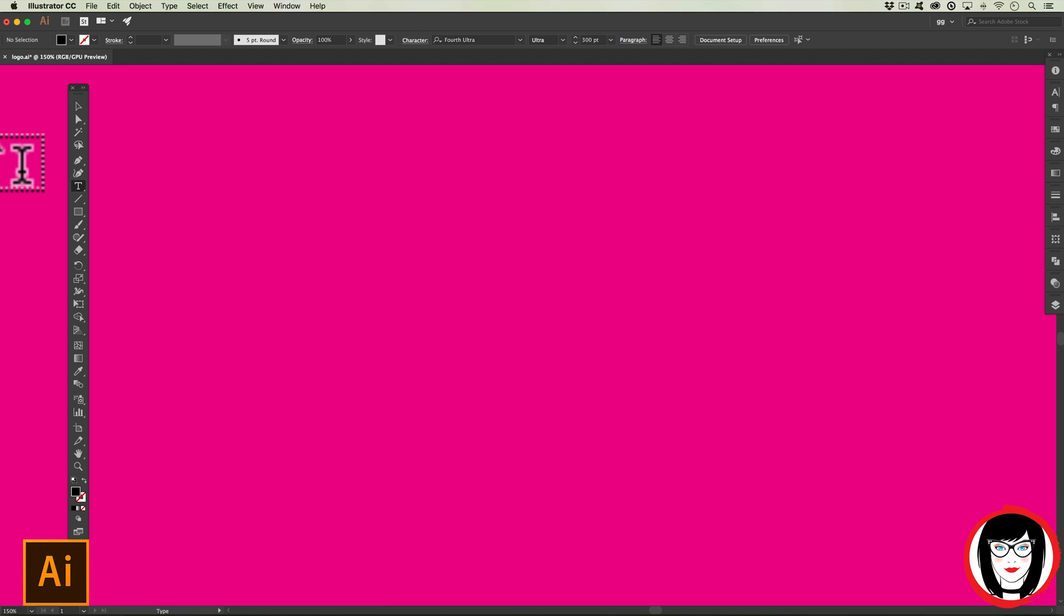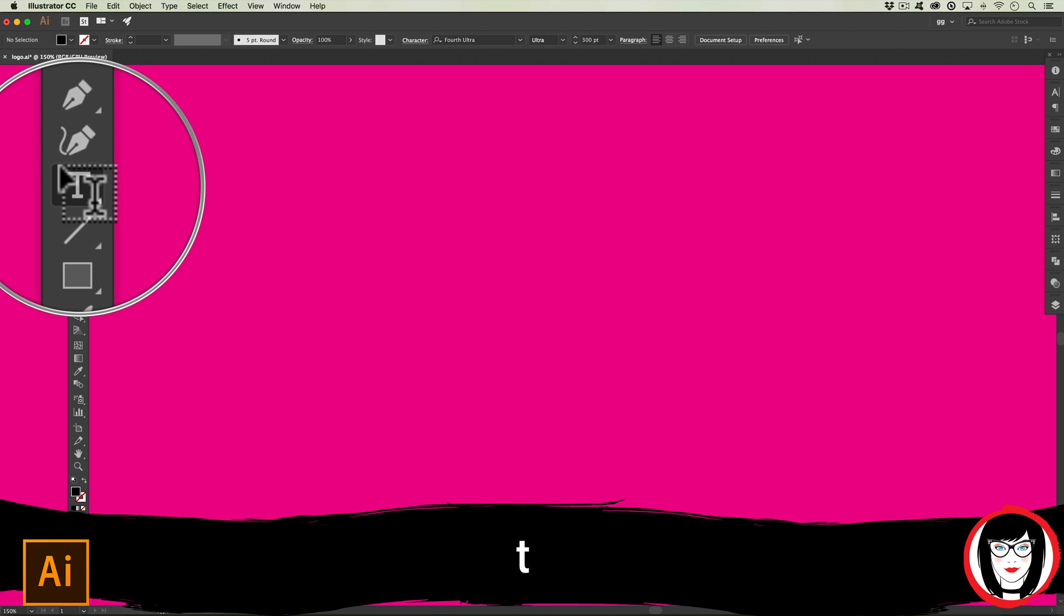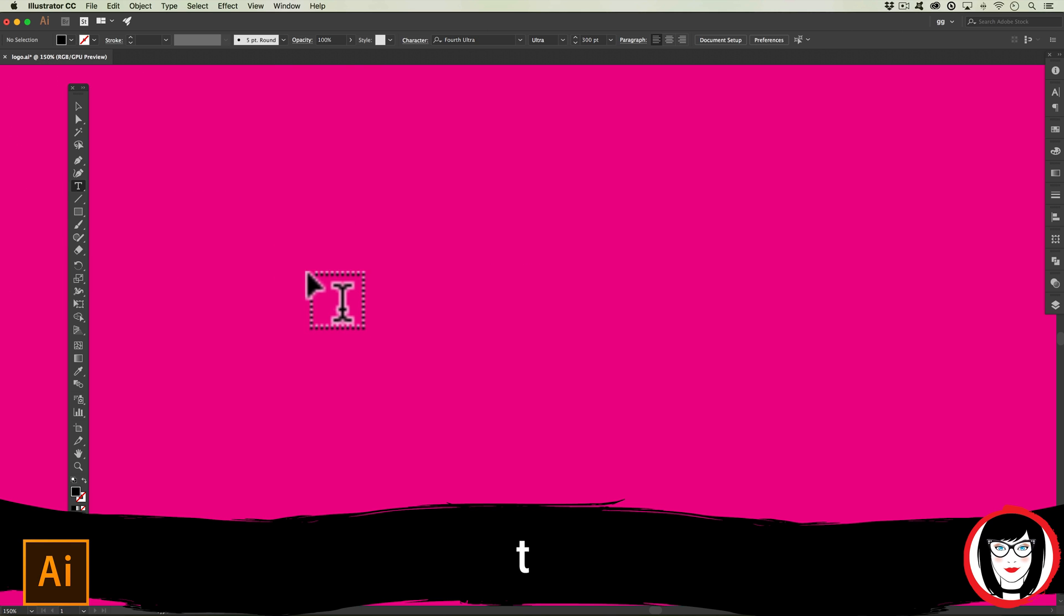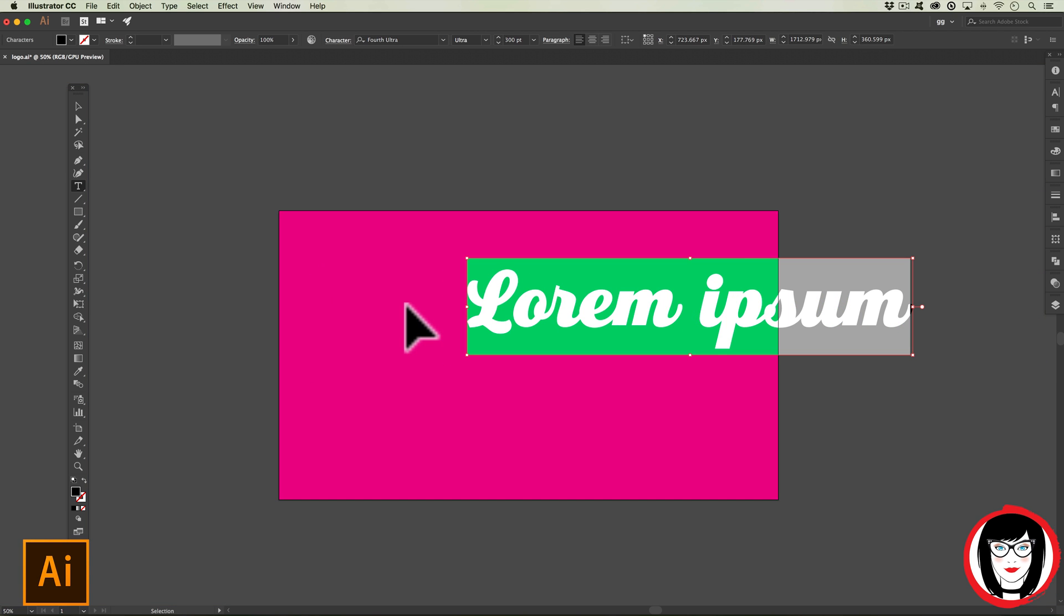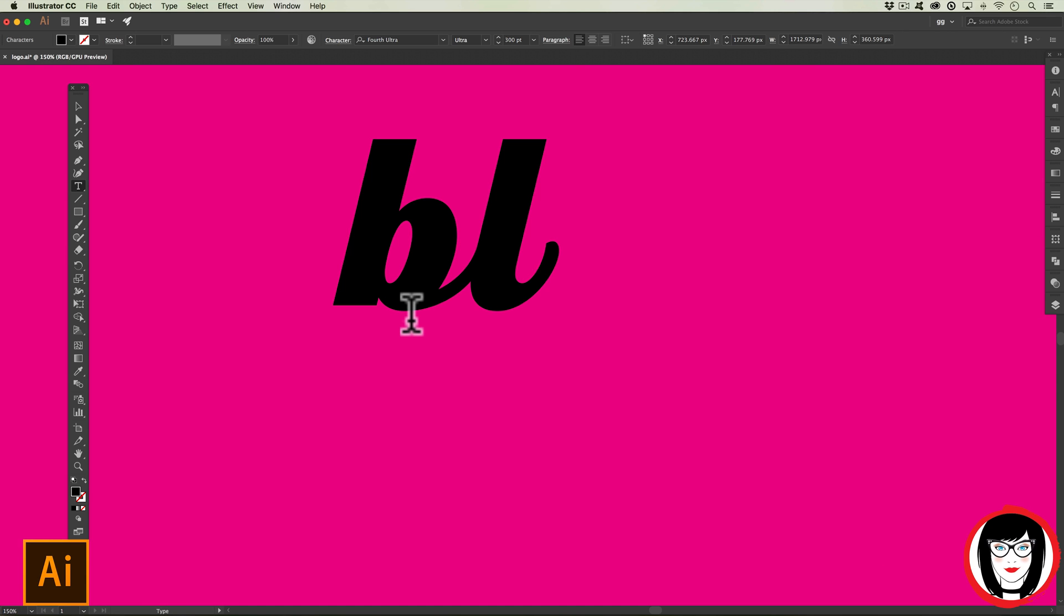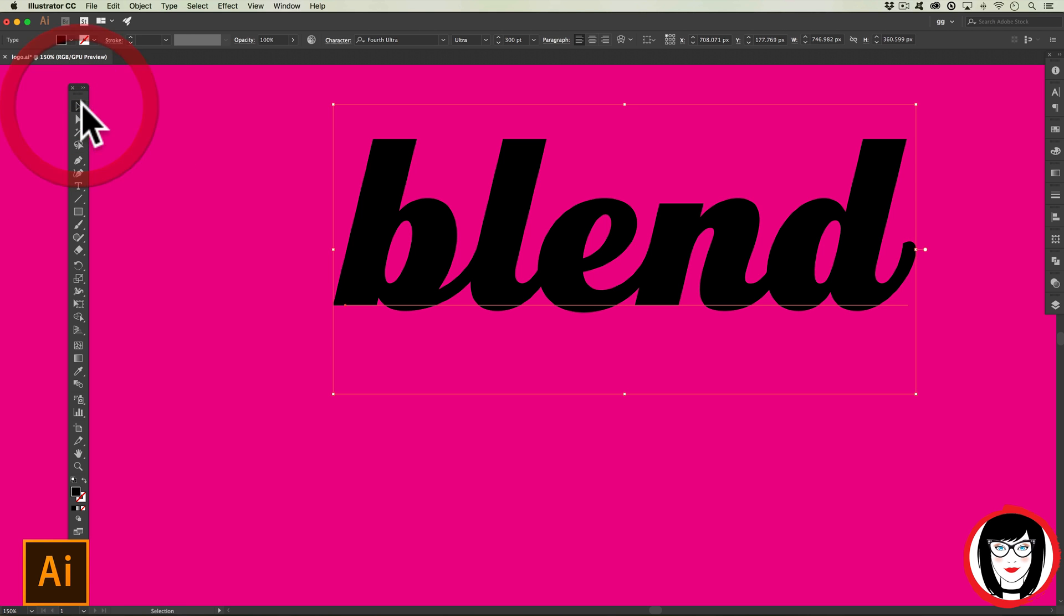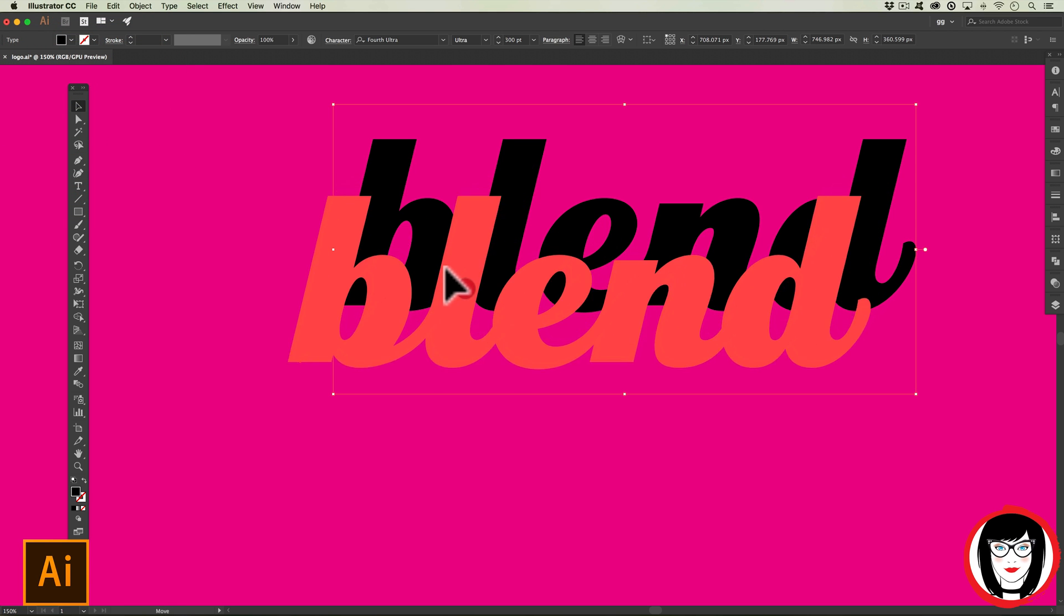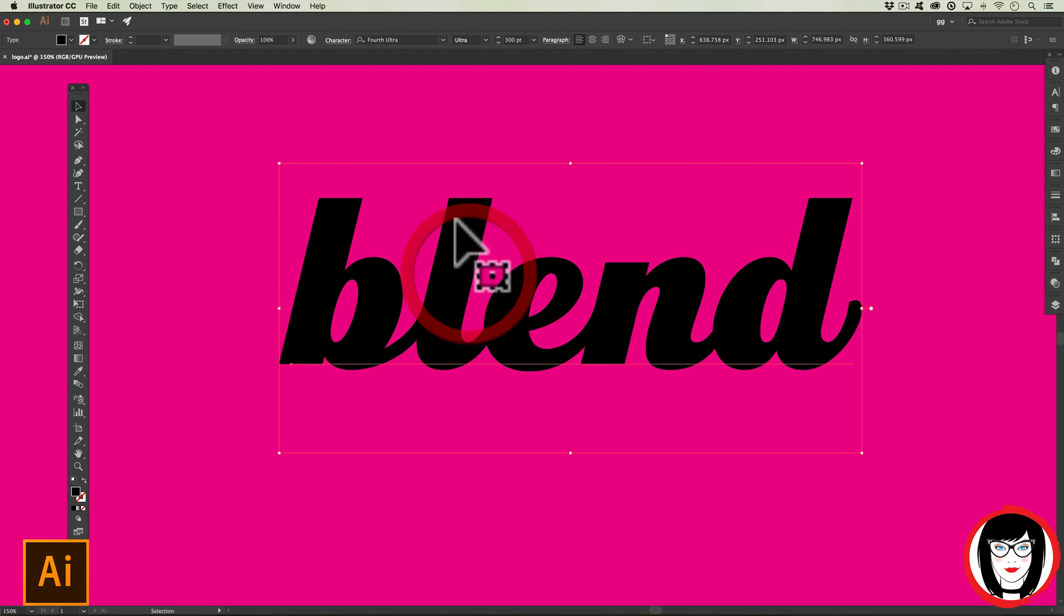Make sure you're in that layer. I'm going to select my type or text tool - T on your keyboard. I'm going to click down - the new version of Illustrator puts in lorem ipsum text - and I'm going to type out the word blend. Choosing my selection tool at the top, I'm going to move it into place.